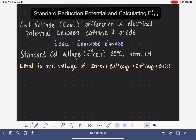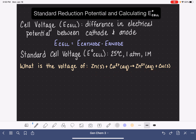Step number one is to take this reaction and divide it into its half reactions. We're going to take each reactant — we have the zinc and also the copper 2+ — and write each reactant as the reactant for a half reaction.